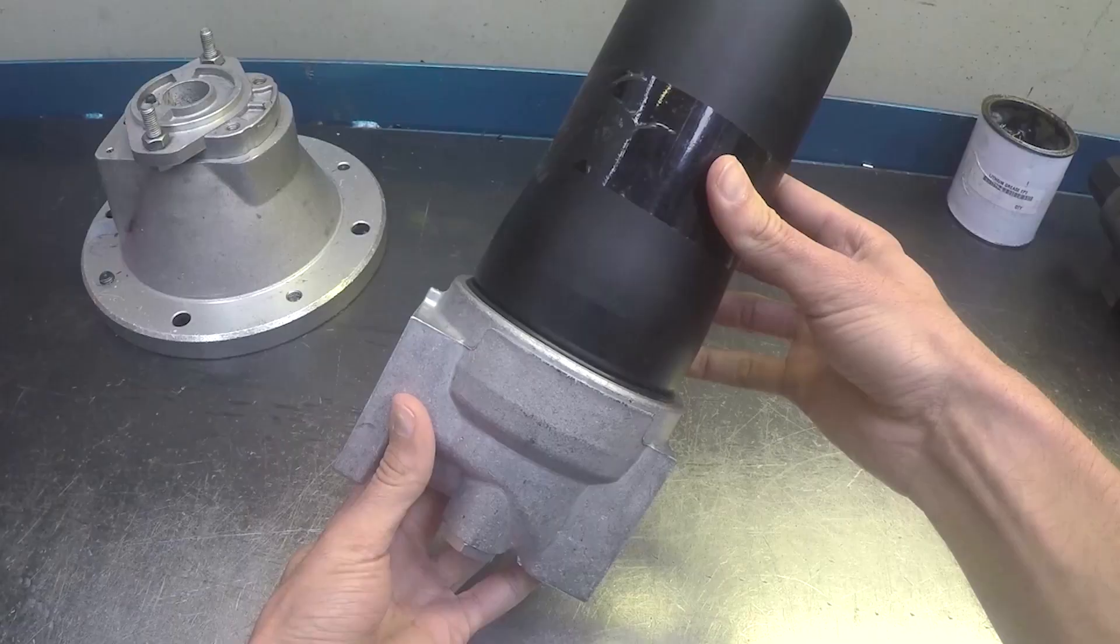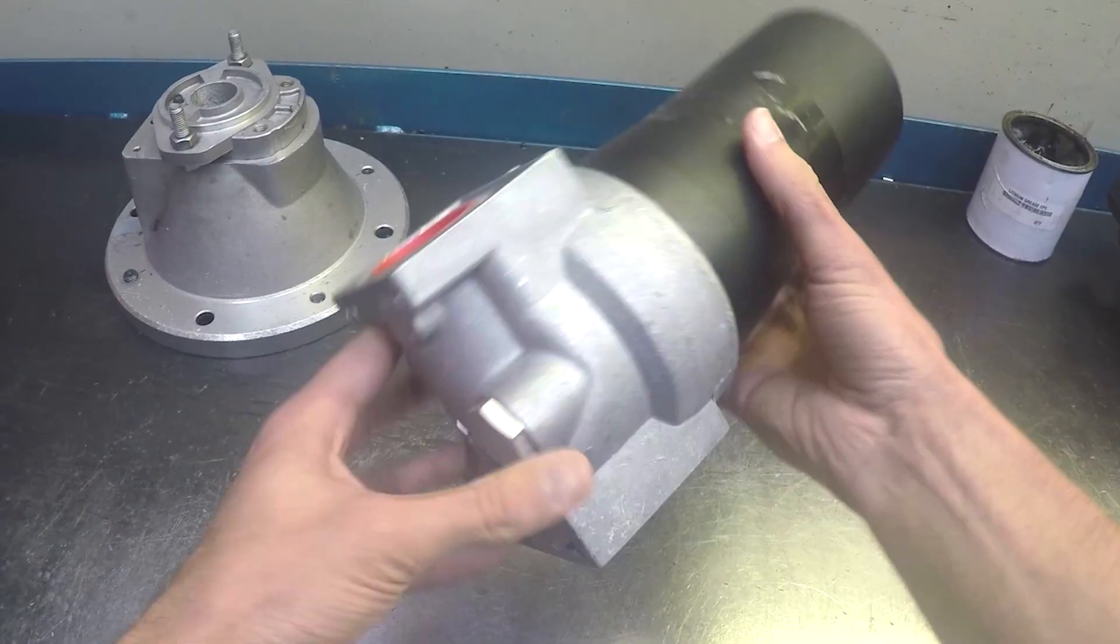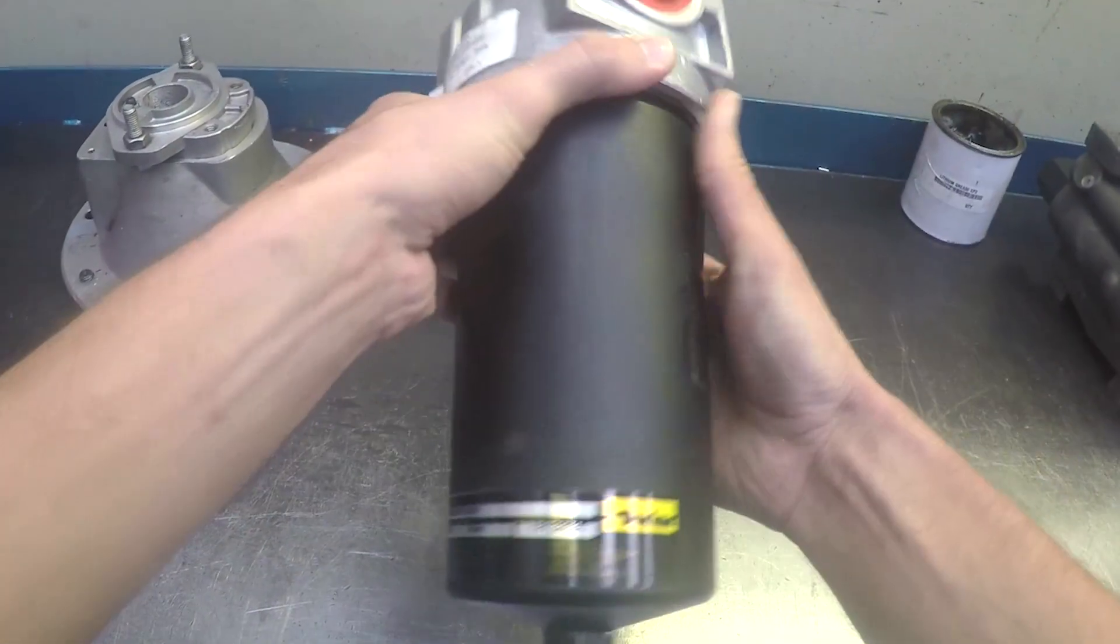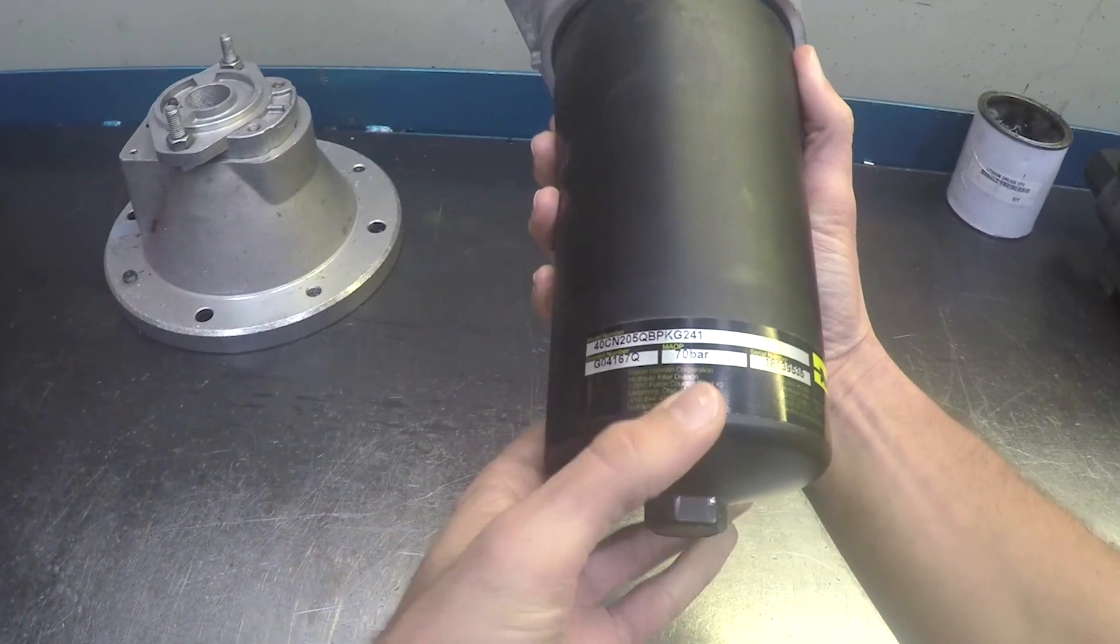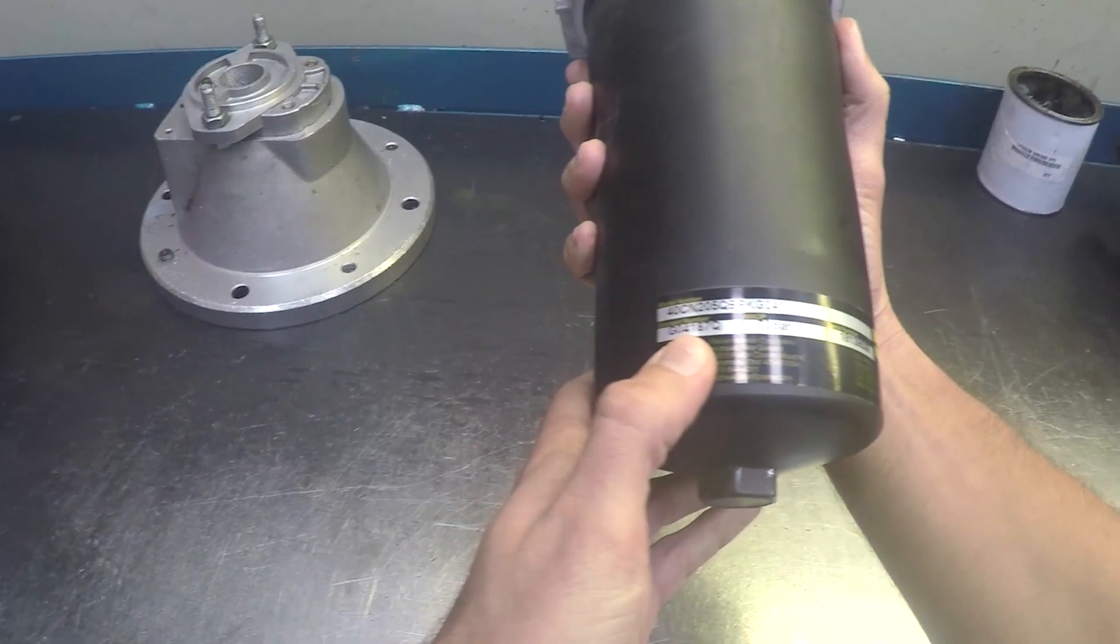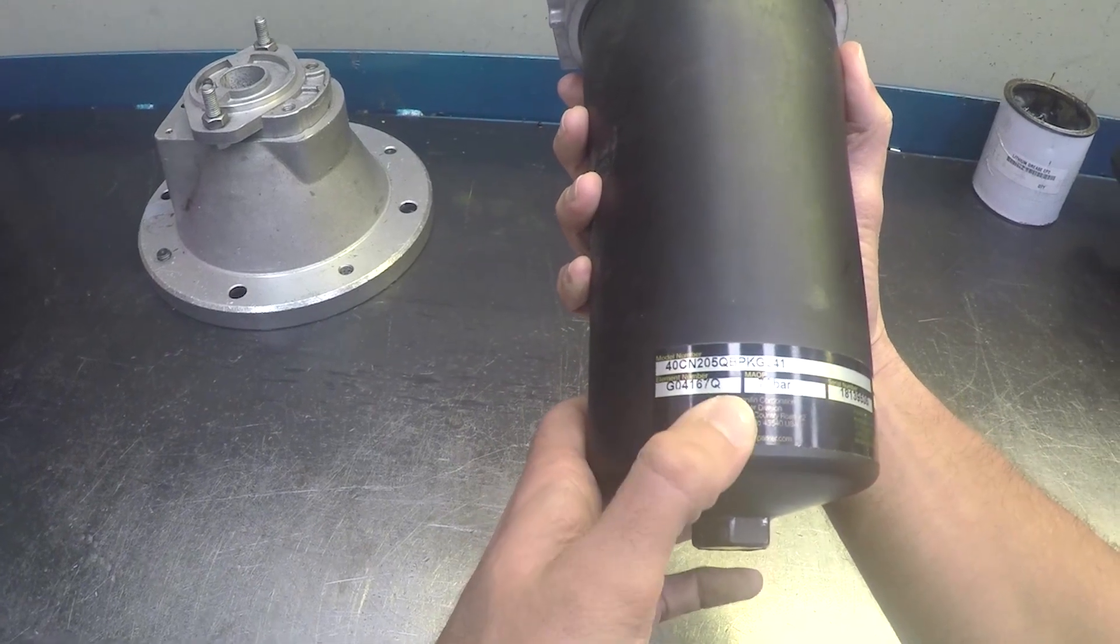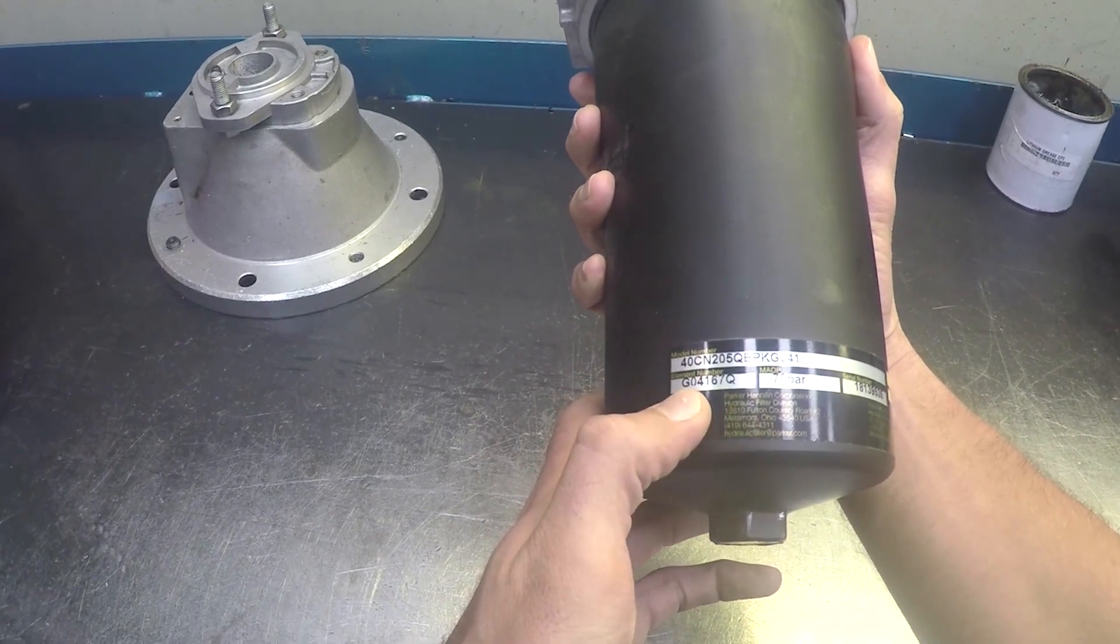If you have changed the micron rating of the element, make sure that the label on the filter is amended accordingly. A maintenance engineer can only use the information available on the plate to source a replacement element.